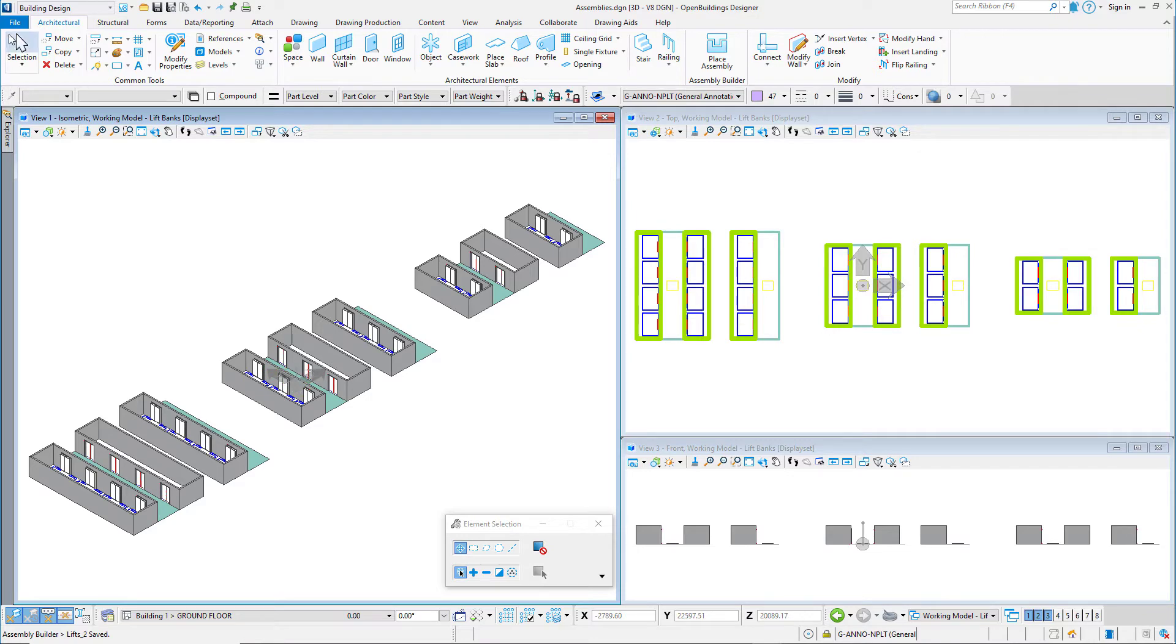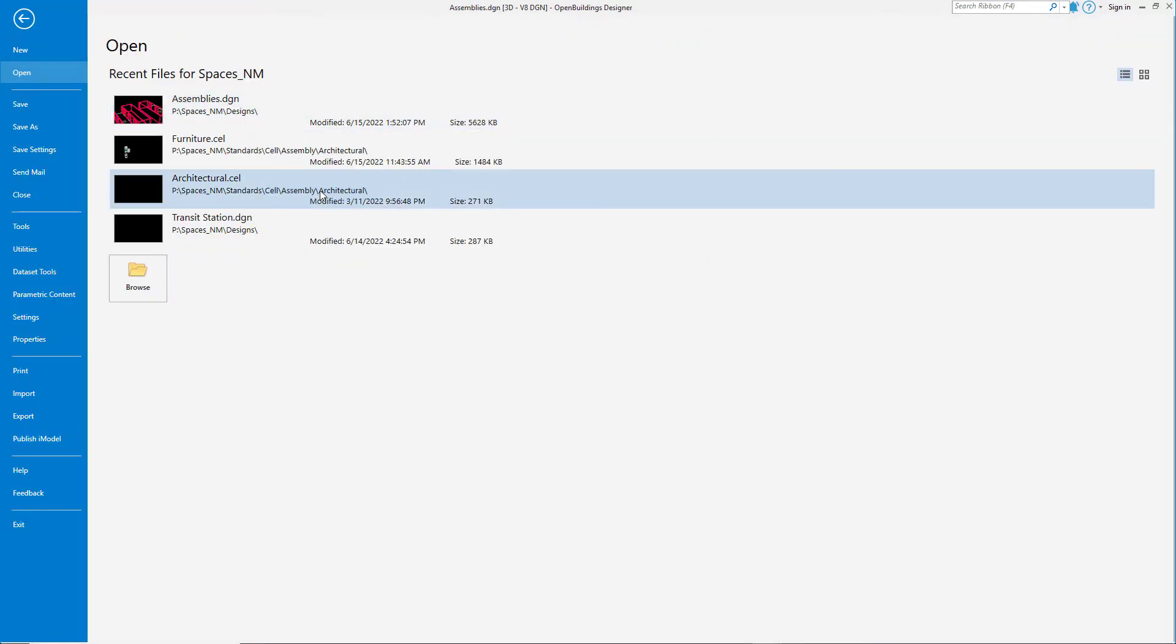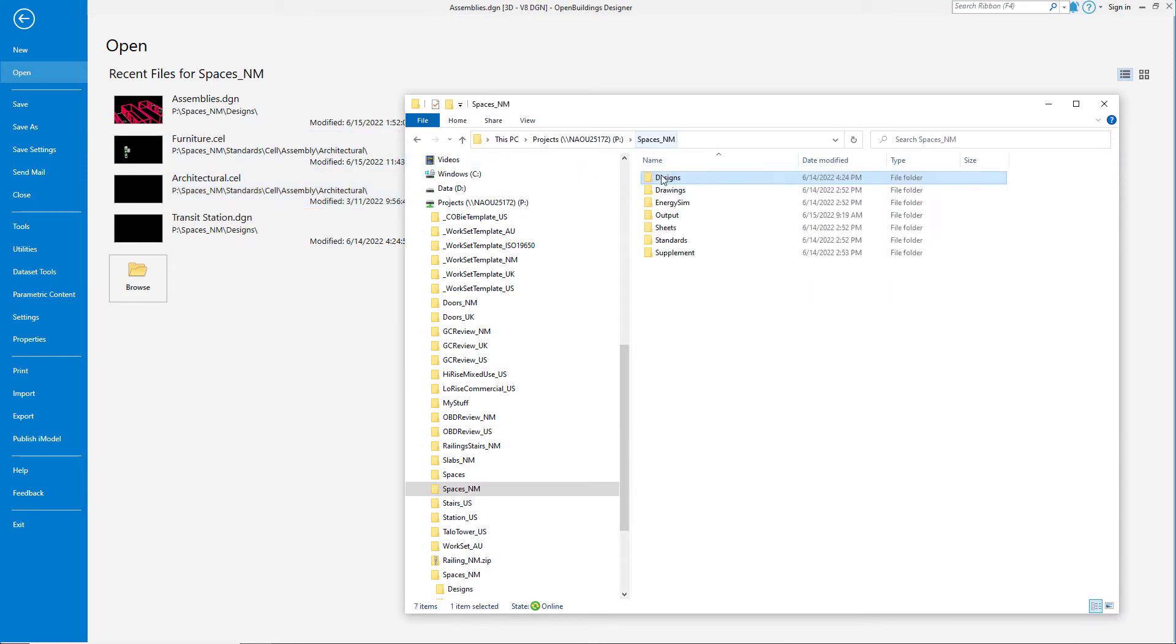If I go to the backstage, I can right click on my current design file and open the location in File Explorer. This will get me to the work set folder.